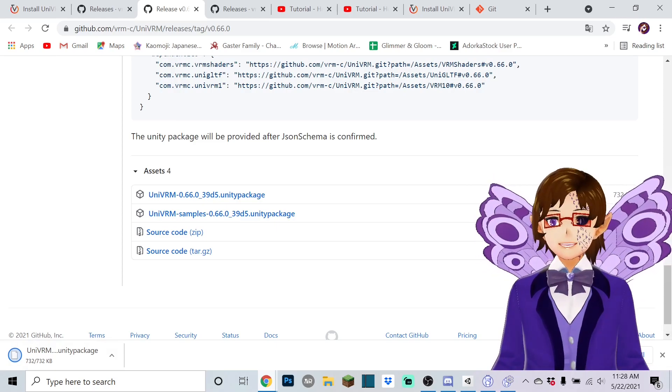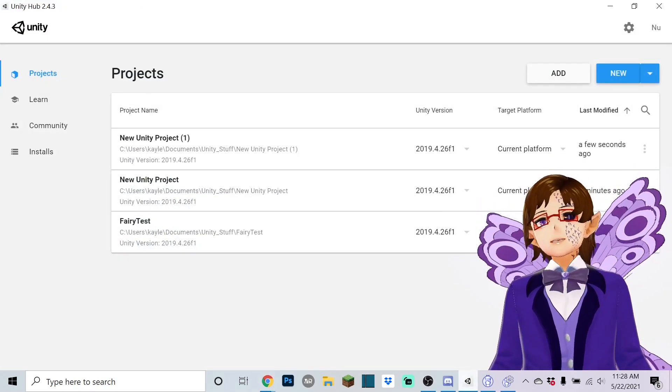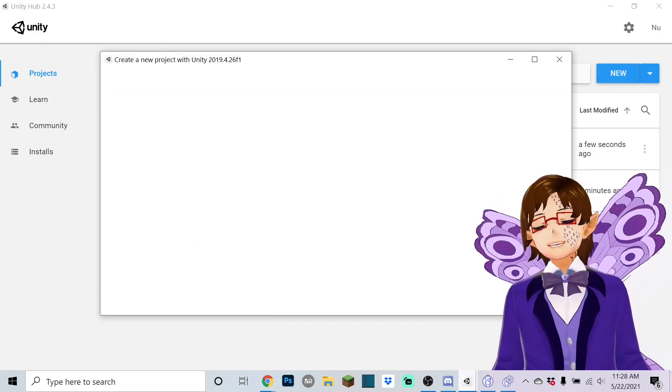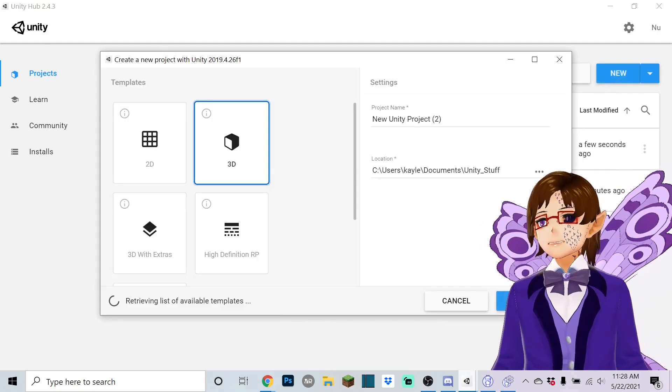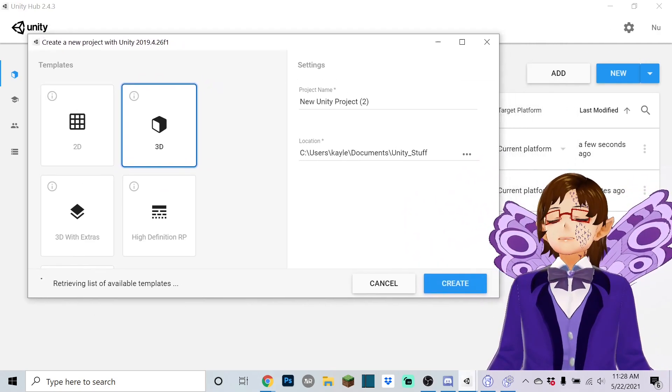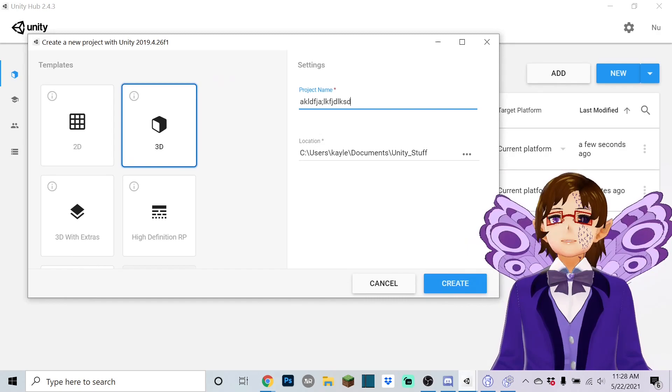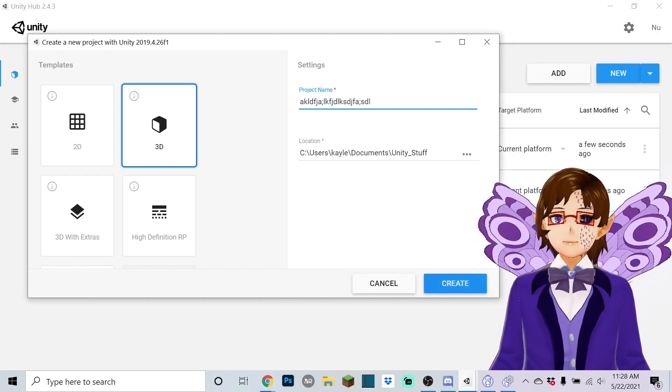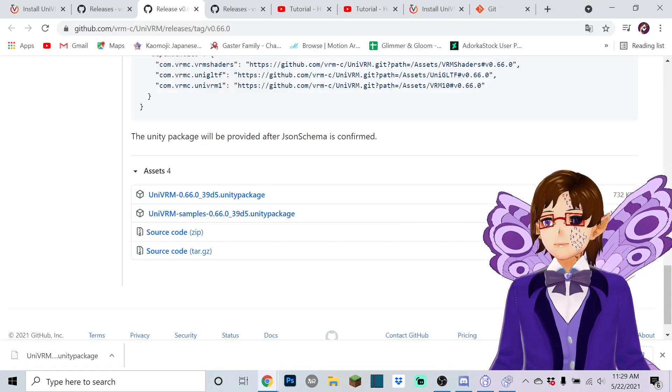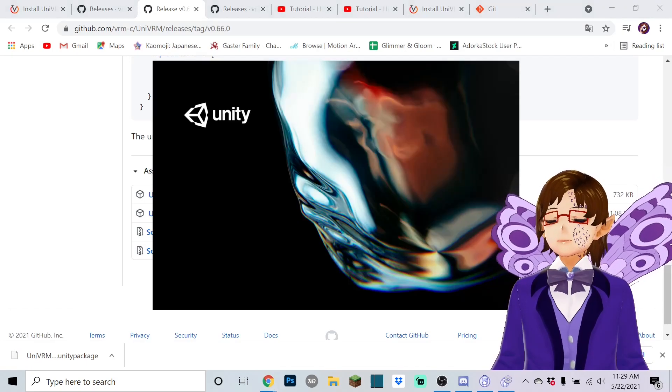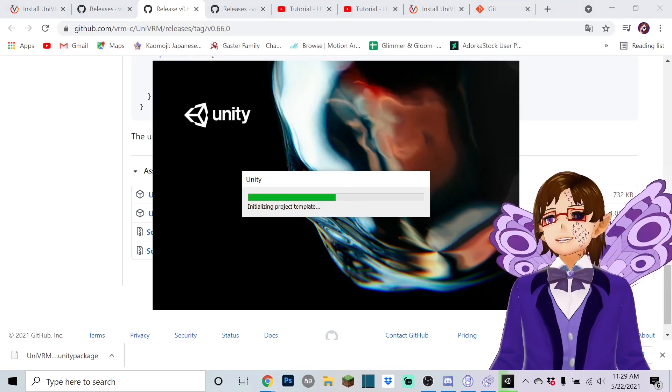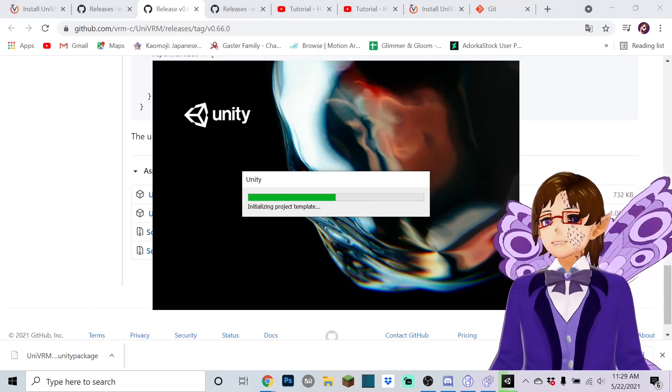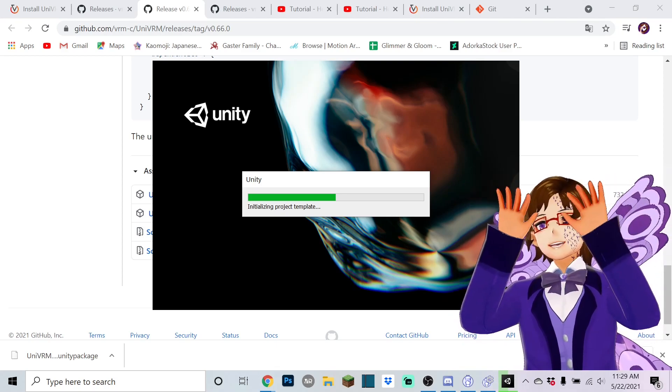Okay then you're gonna open Unity. I'm gonna make a new project so I can show you guys how to do this. You're gonna go new 3D and create.